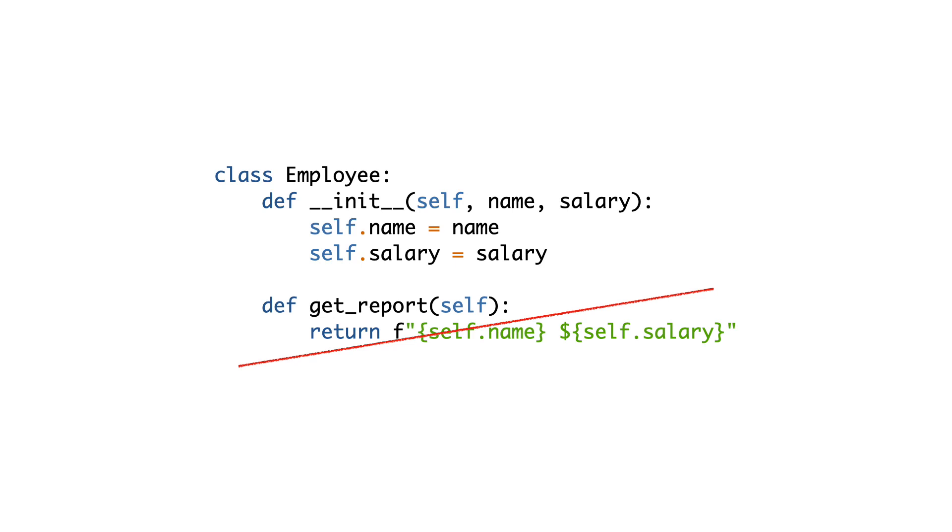This is true in Python because it is a dynamically typed language, where polymorphism does not require inheritance. In statically typed languages, you do need to specify some common interface in the superclasses.